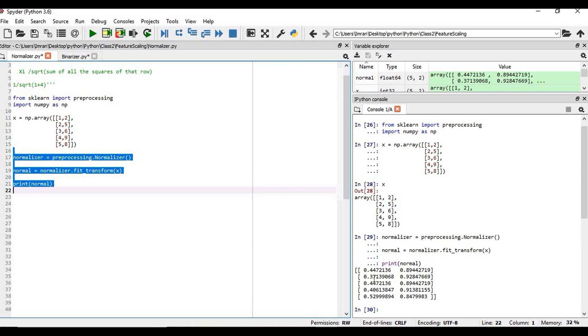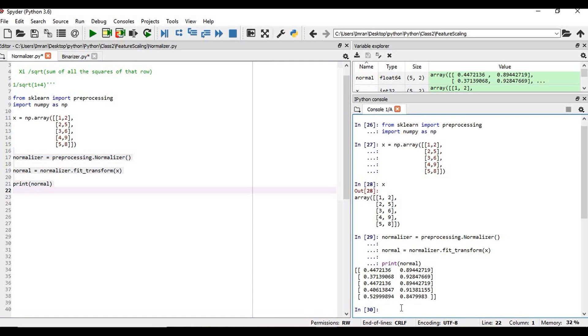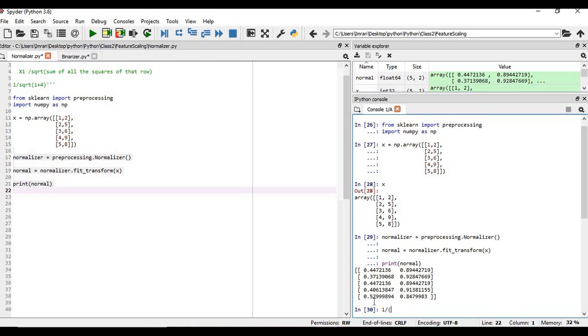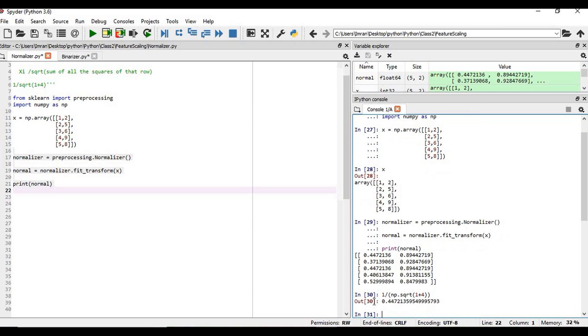Using normalizer now, what is the underlying mechanism? How is it being transformed? The formula is xi divided by the square root of the sum of all the elements of that row. Just take the example of this one. If you want to calculate it manually, then it will be 1 divided by np.sqrt of 1 plus 4, which is 0.44. Now if you want to calculate the...